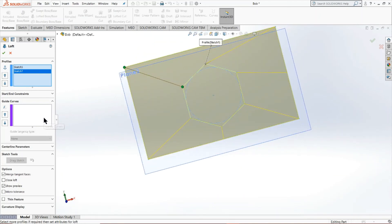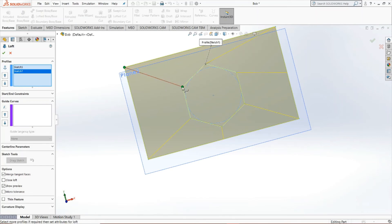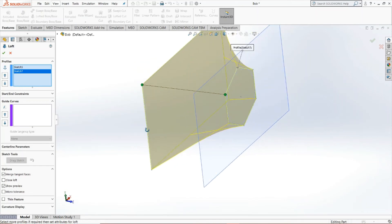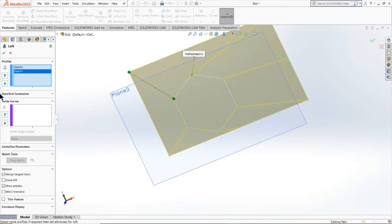Again, if you want a more consistent, more solid model, definitely use guide curves. They will be your best friend. But this is just another way of showing how you could do the same thing with less work.